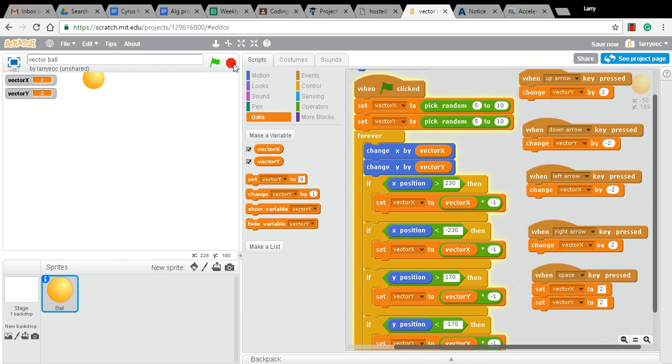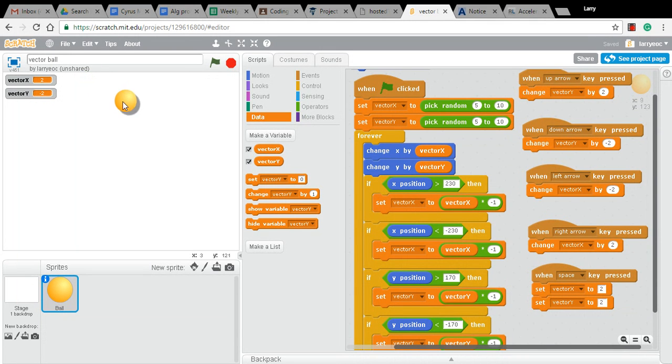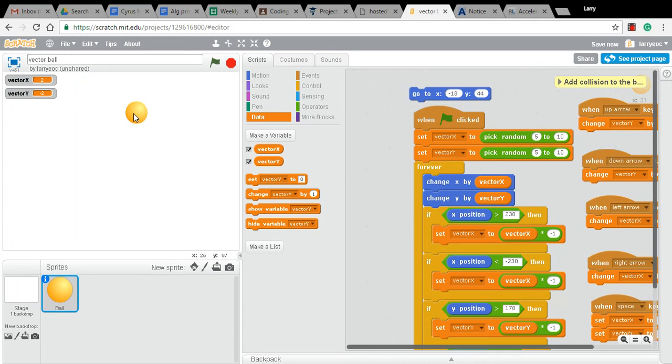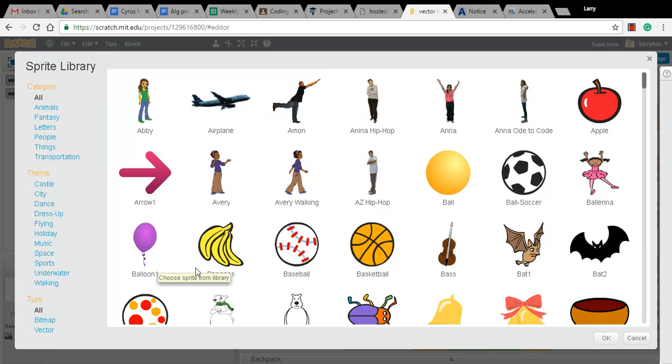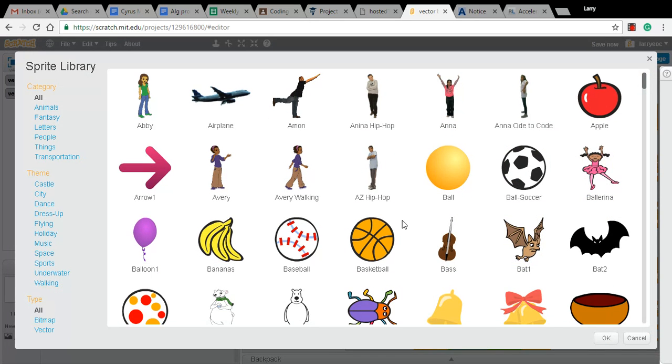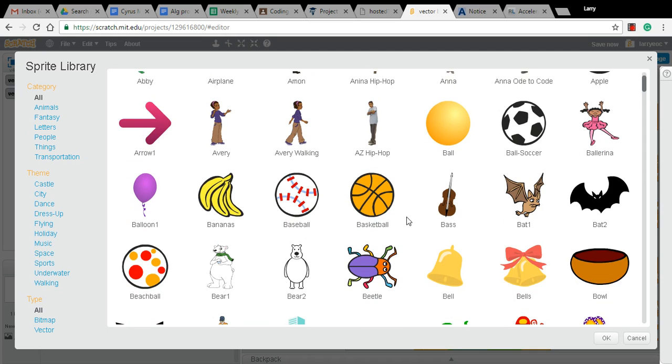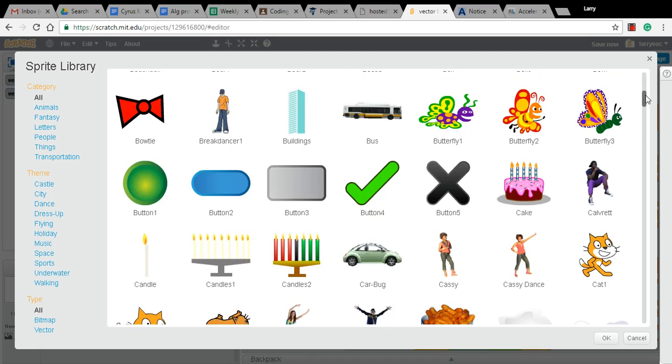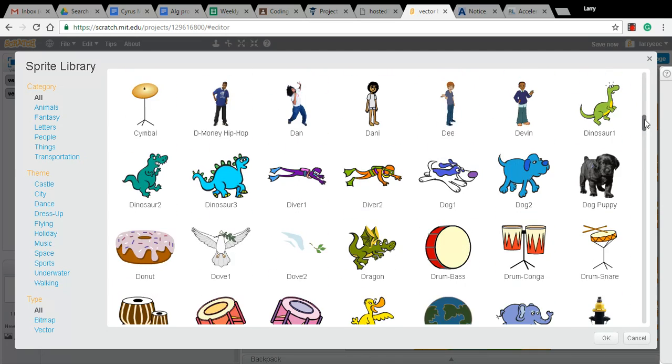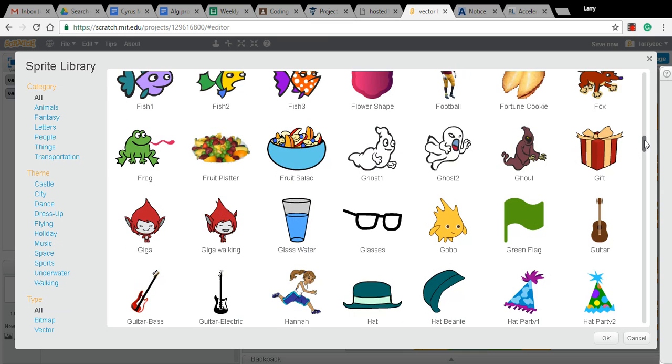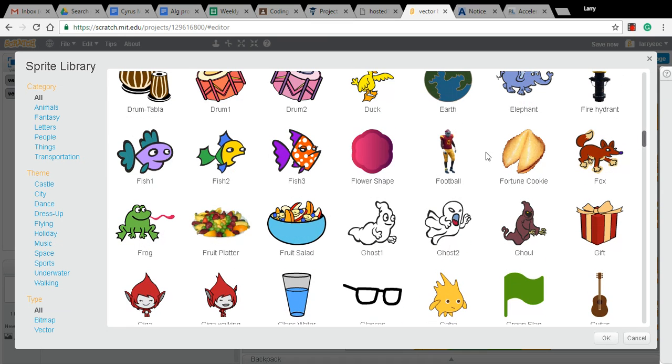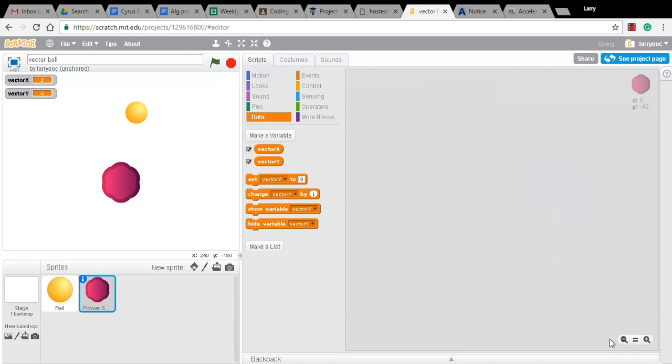Now today, I want to add an object here that this ball will collide with. So I'm going to grab a new sprite. I think we'll grab this flower shape. And maybe we'll just shrink that a little bit.